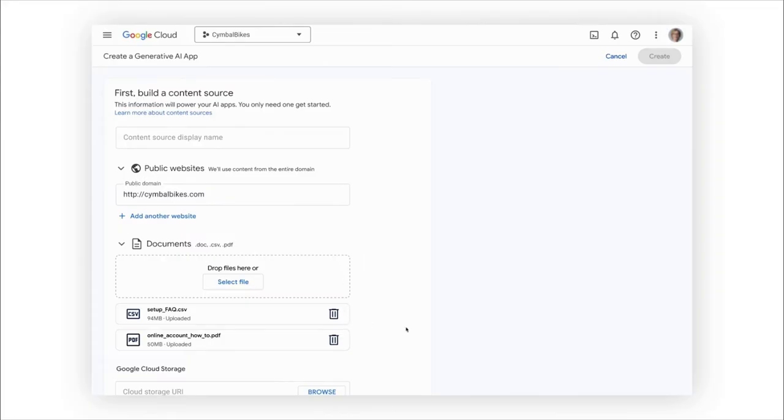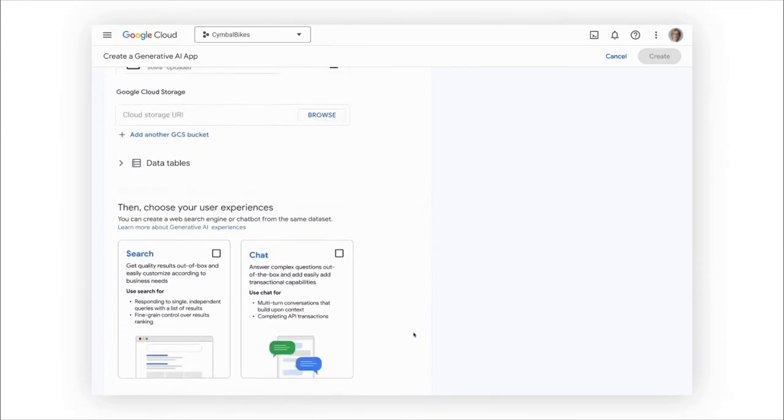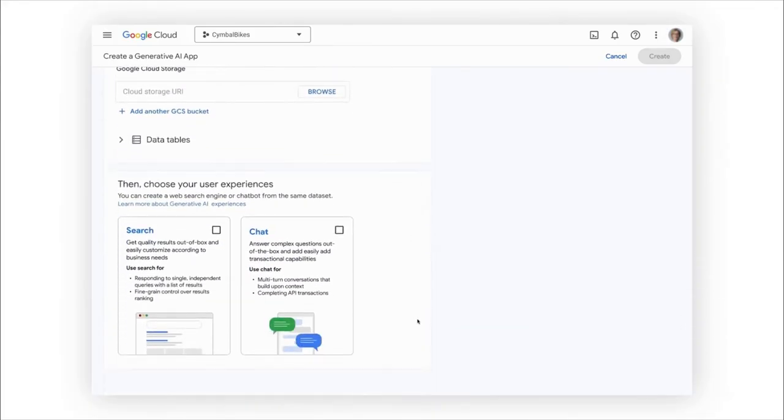Now let's really get going. I can pick either a search or conversational chat. For a fully seamless experience, pick both with just a click. Let's go through the chat creation experience today.